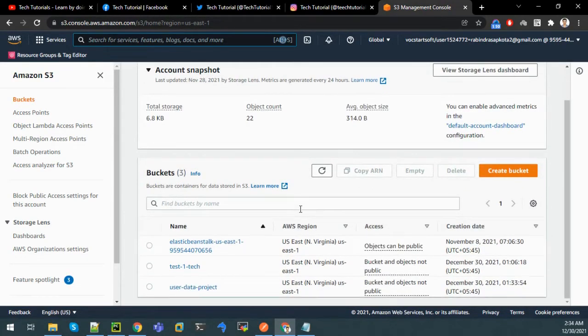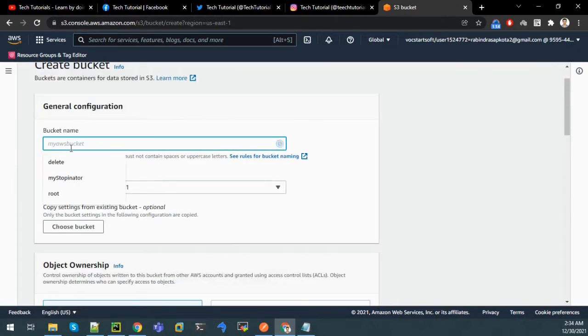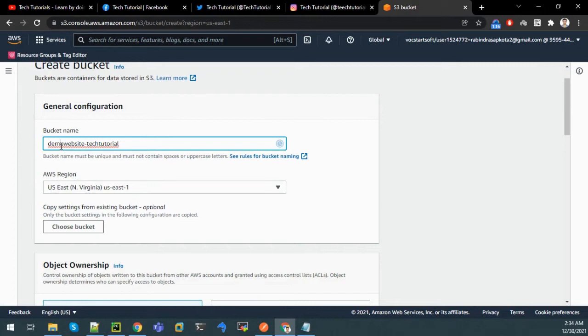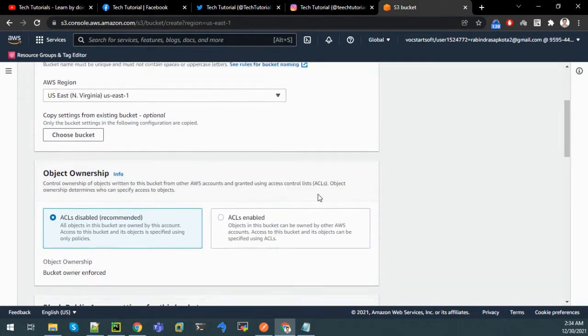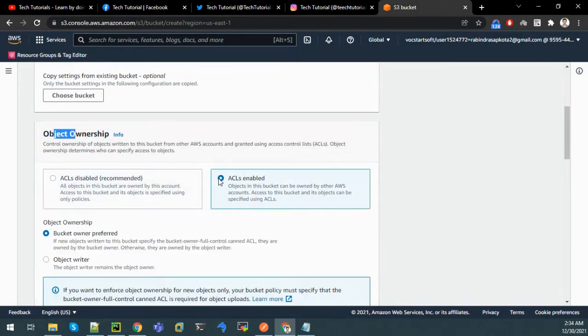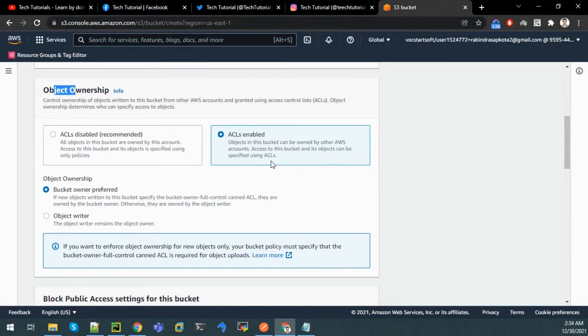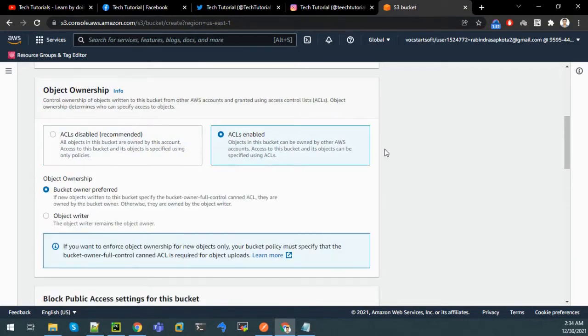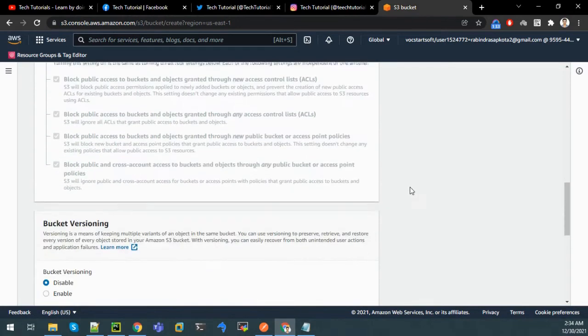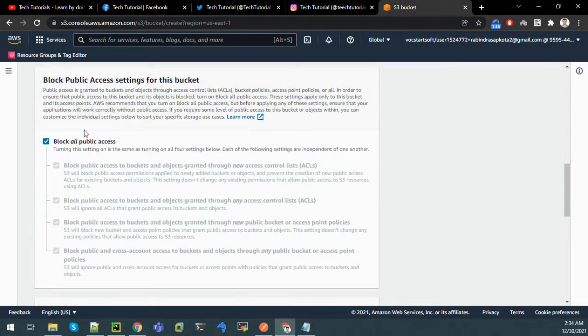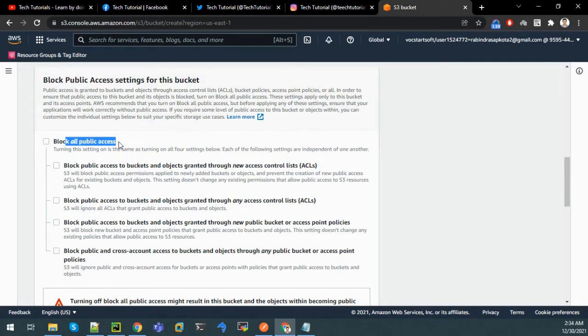Let us create a bucket. Let us give the bucket name as demo website tutorial, and object ownership as ACL enabled. If we do not enable this and if we click on this, then it will not be visible.